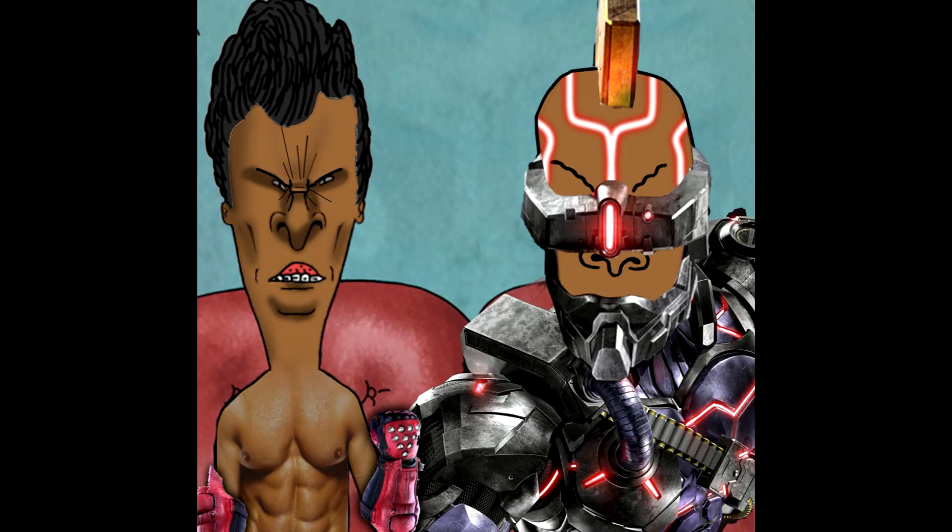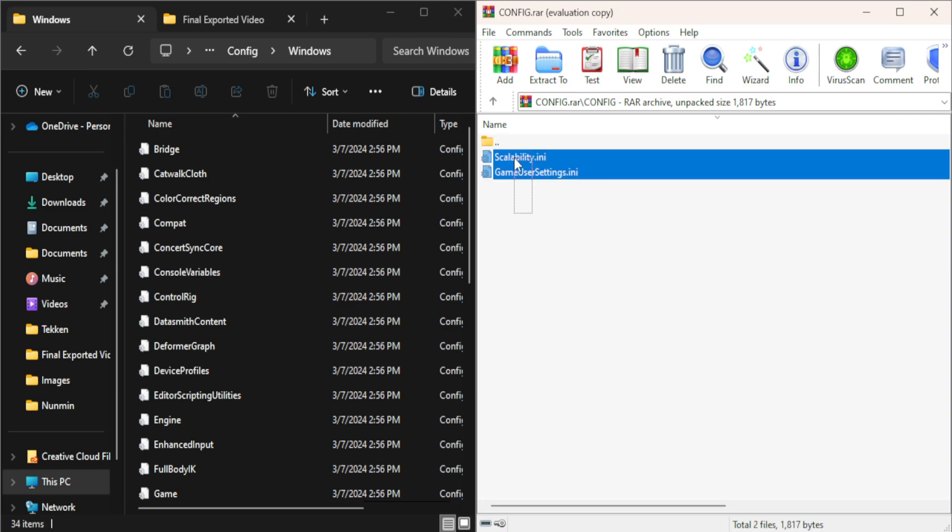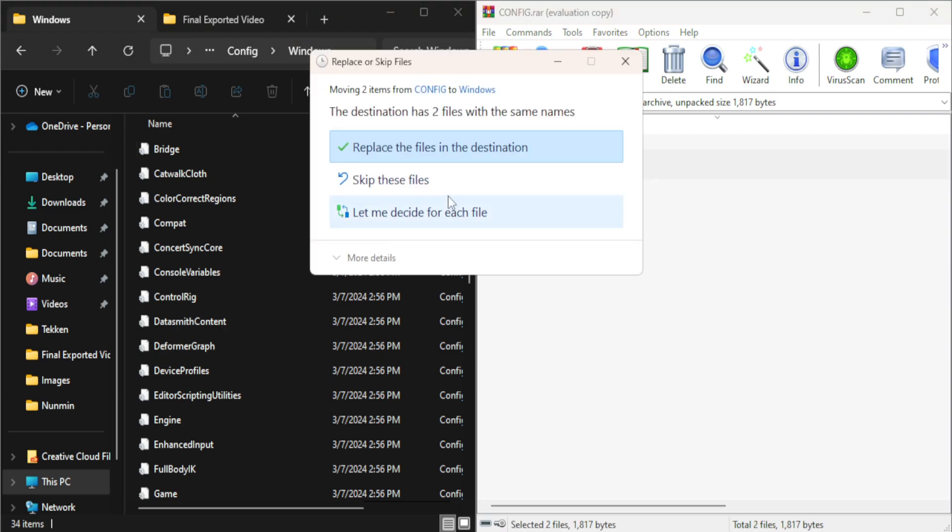Once you're there, you just grab the files from our zip, drop them into the windows folder, and replace the old files inside. That's basically all you have to do.